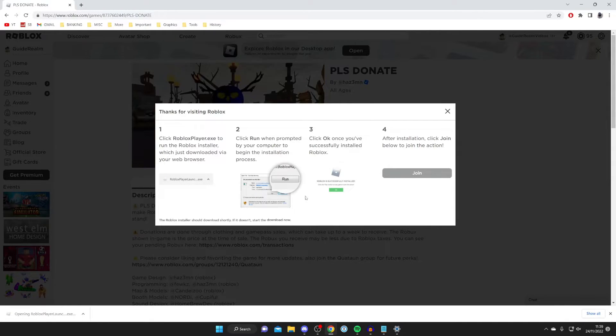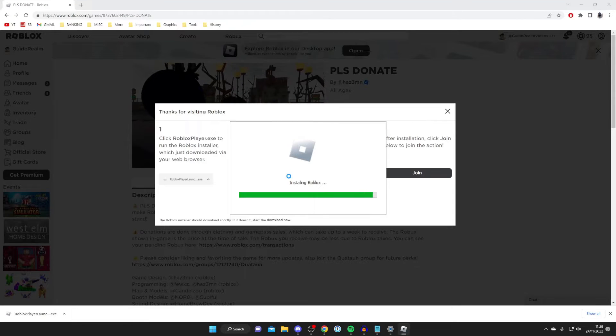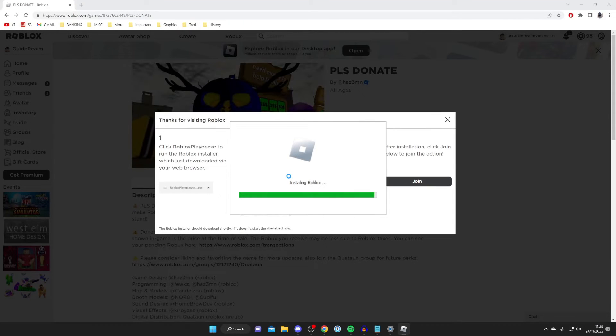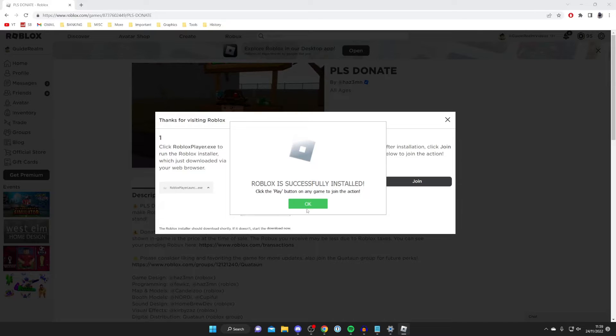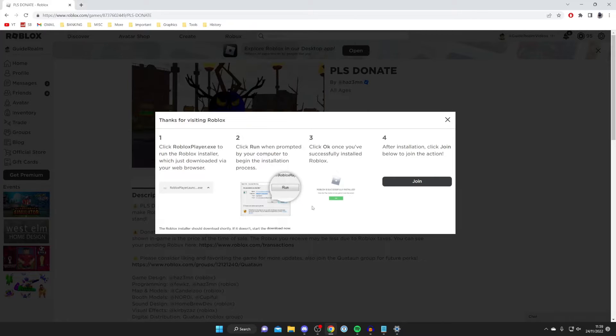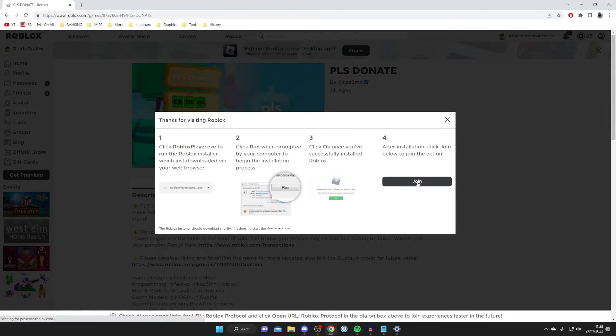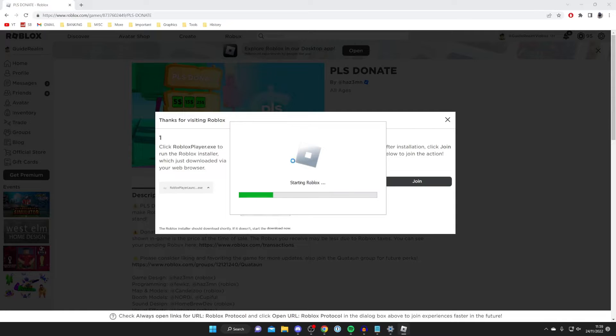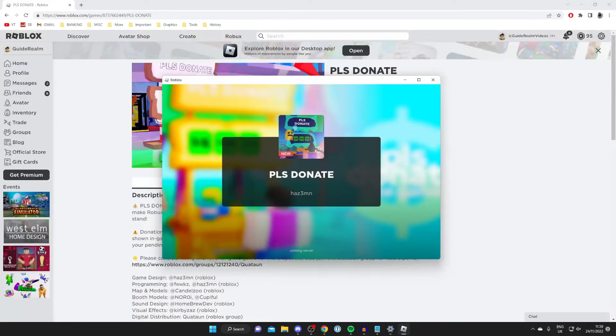Then it will launch, and it's going to be installing Roblox as you can see. Then it'll be configuring it, and then it'll say Roblox is successfully installed. Press okay and there we go, Roblox is now installed again. Press join and Roblox is going to launch just like normal. As you can see it's now starting and hopefully that'll fix your problem.